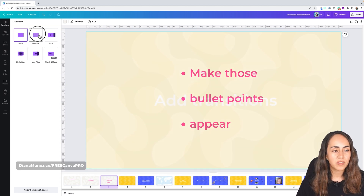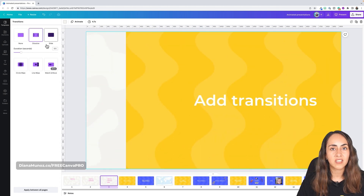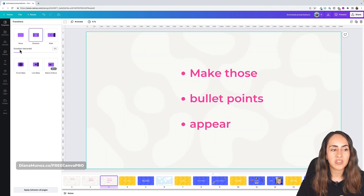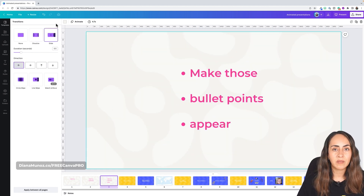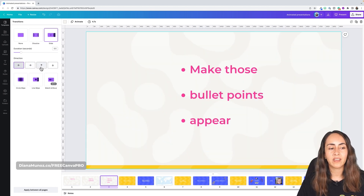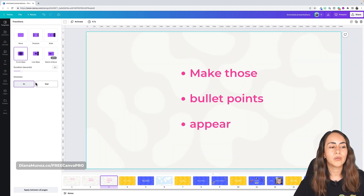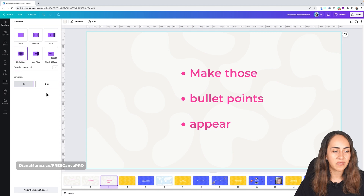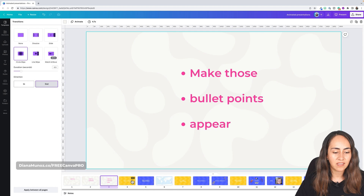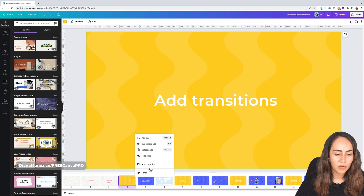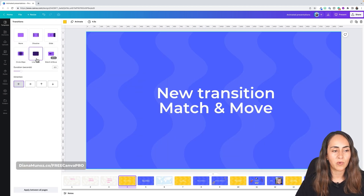When you click any transition, you'll have settings to adjust — including duration and direction. You can make transitions move left, right, up, or down. On Circle Wipe, you can choose to go in or move out. I'll add Circle Wipe Out to page three, then go to page four and add a Line Wipe transition.